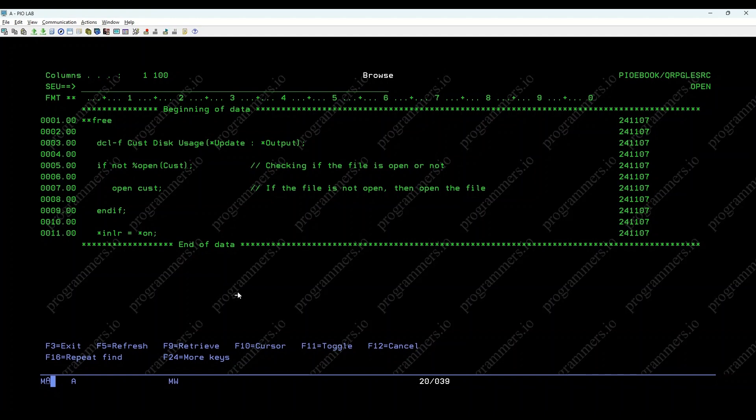Let's simulate this scenario. Initially, %OPEN cus return 0, indicating the file isn't open. Upon executing open cus now return 1, confirming the file is open.